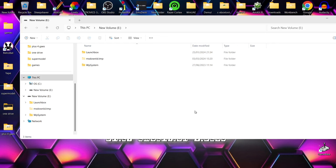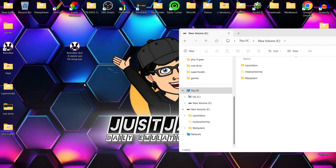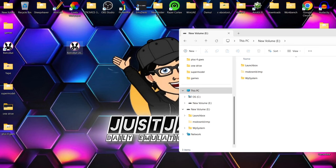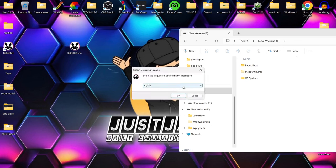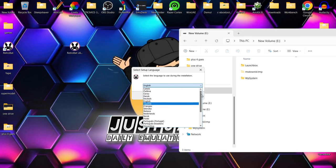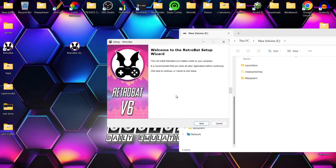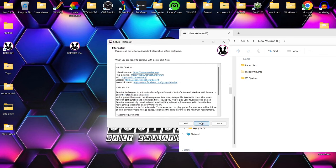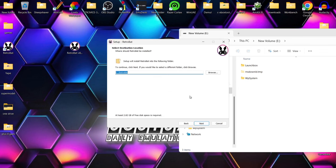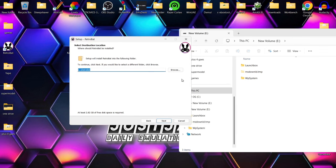RetroBat version 6 is now successfully downloaded and we're going to see a setup executable — just double left-click on this. The first thing we'll see is 'Select Setup Language'; I'm going to use English and go to OK. Then the RetroBat Setup Wizard — press Next, accept the agreement, Next, and Next again. Now this is the part where we need to install this onto the USB drive. By default it installs onto your C drive, so we need to change this — we're going to click Browse.